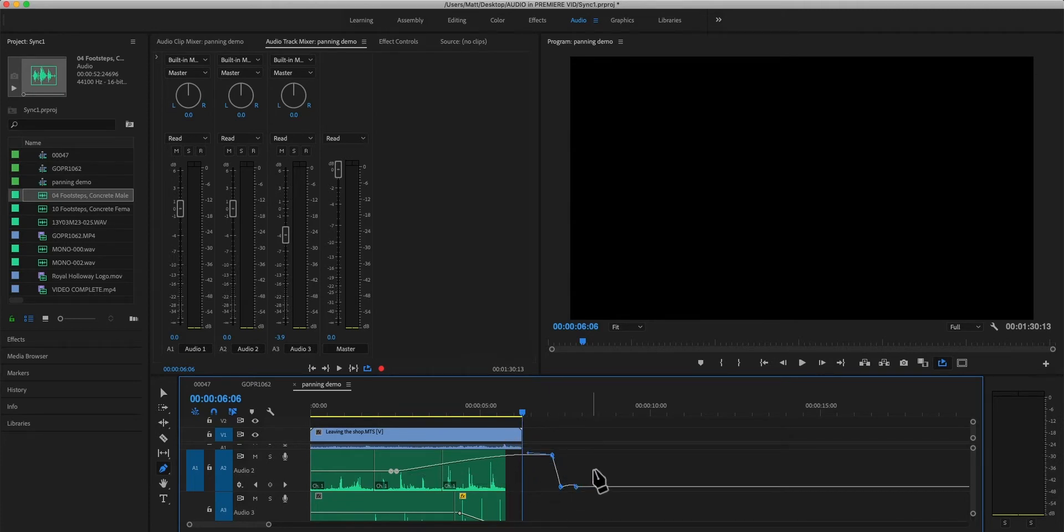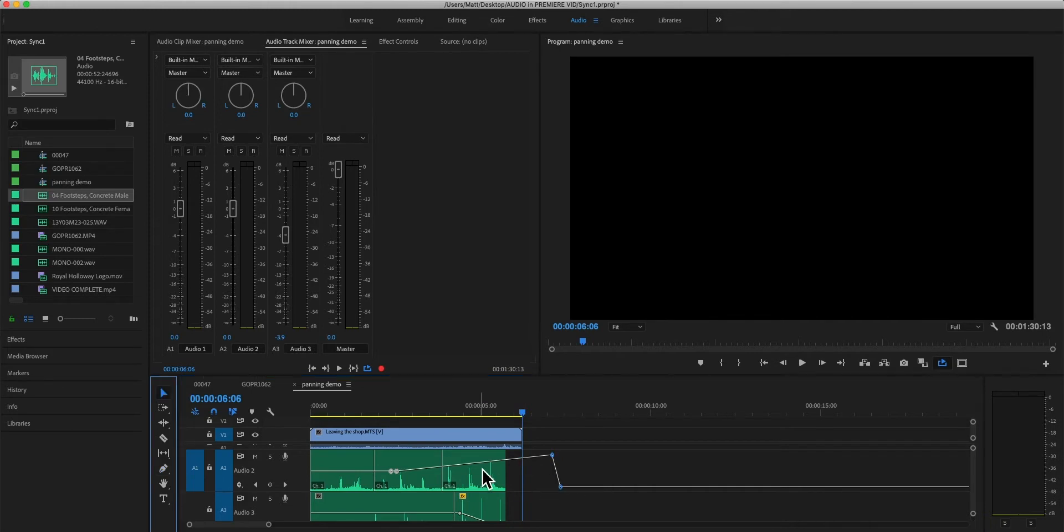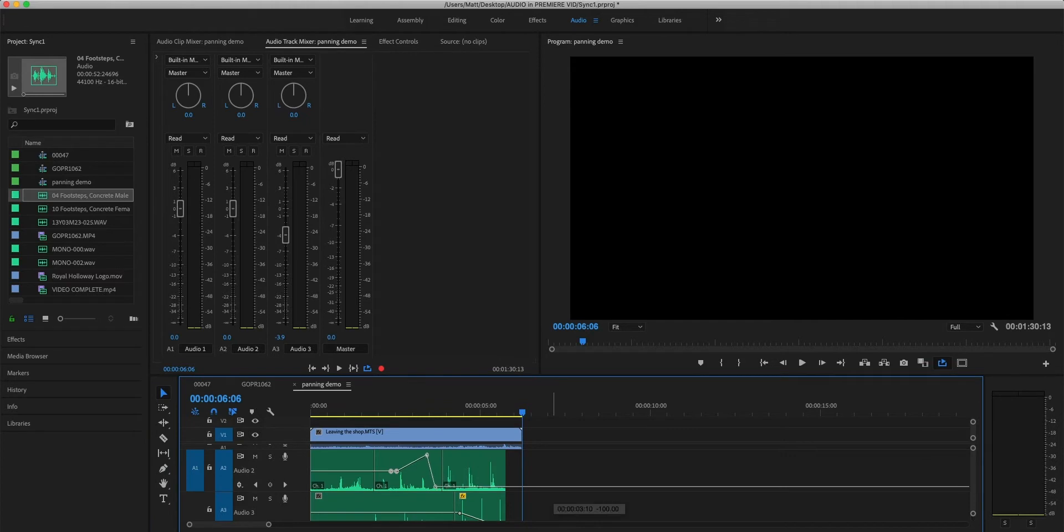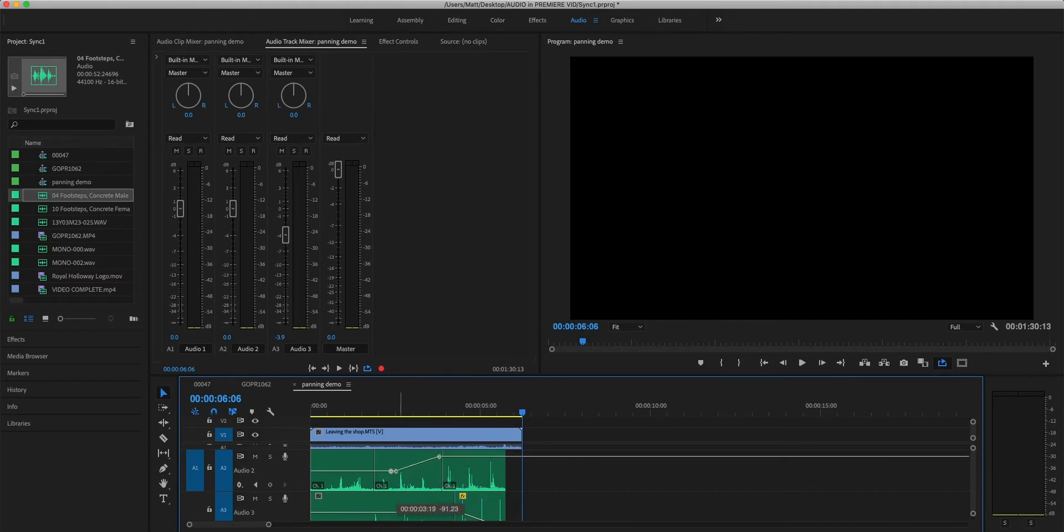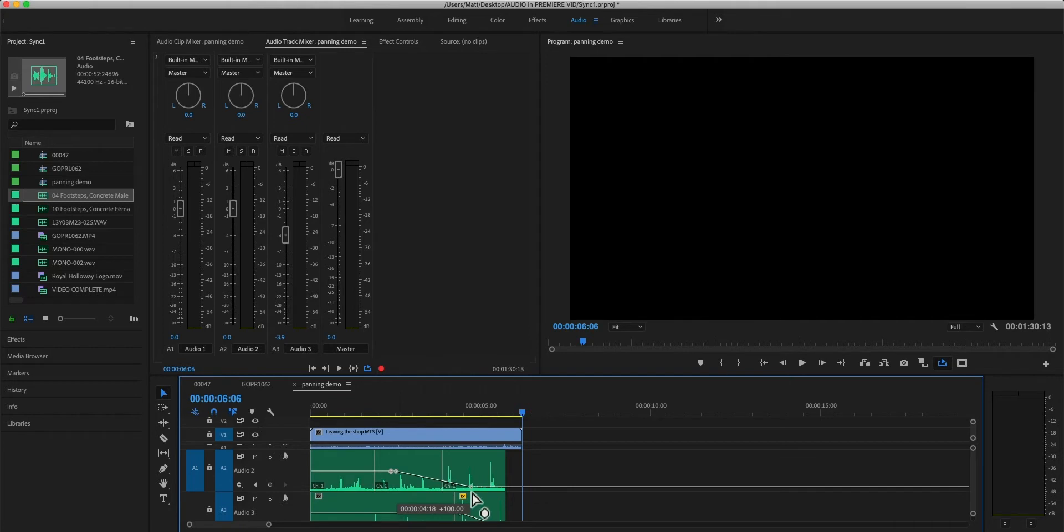So really handy stuff to know that you might be familiar with if you work a lot with other programs. There's nothing stopping you from manually punching in a load of keyframes. That's absolutely fine. It's just another way of doing it. And you've got a bit more control this way.